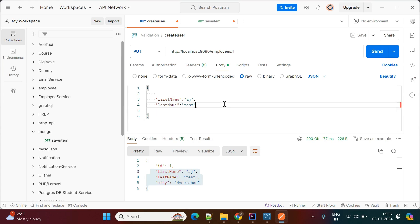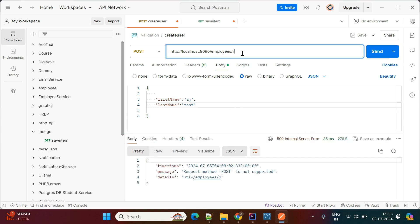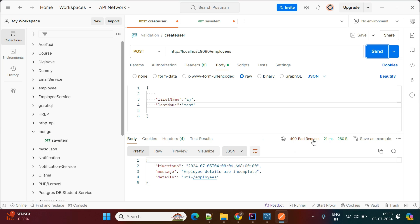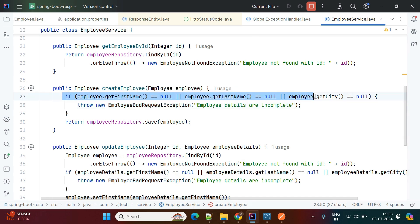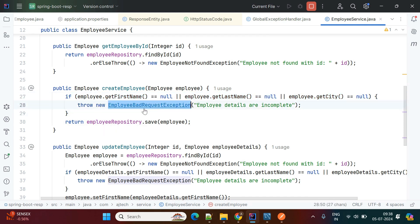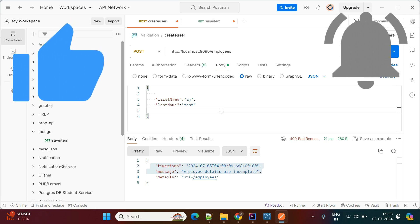To test the bad request scenario, we remove one of the required fields — for example, city — and try to create an employee with a POST request. The response now returns 400 Bad Request with the message 'Employee details are incomplete'. This is because in the service we validate all fields, and if any field is null we throw the EmployeeBadRequestException, which returns the 400 status code. I hope this video is helpful for you. Please like, share, and subscribe to my channel.